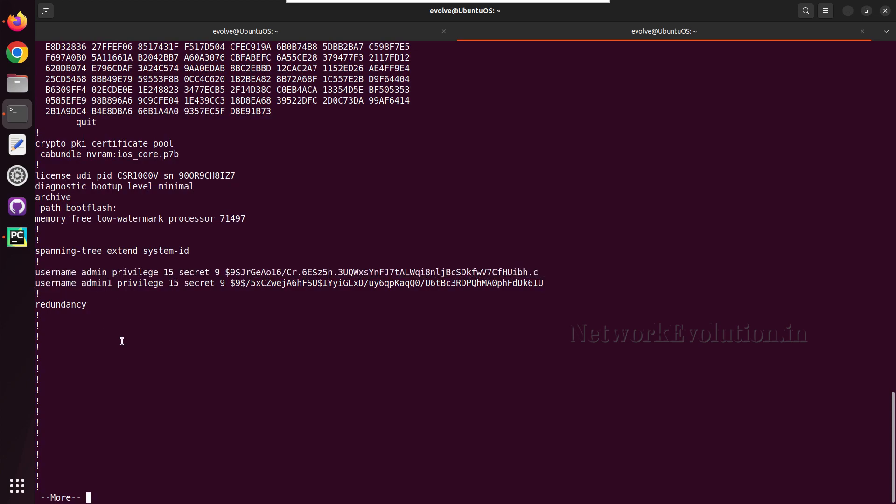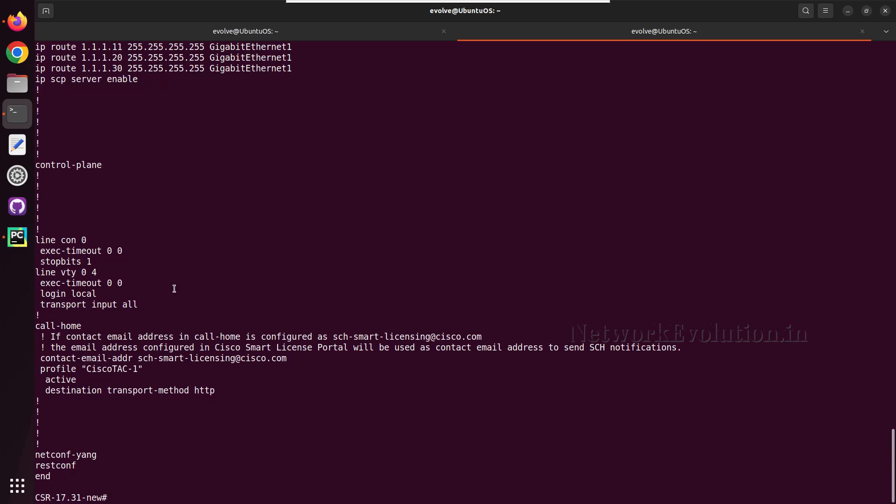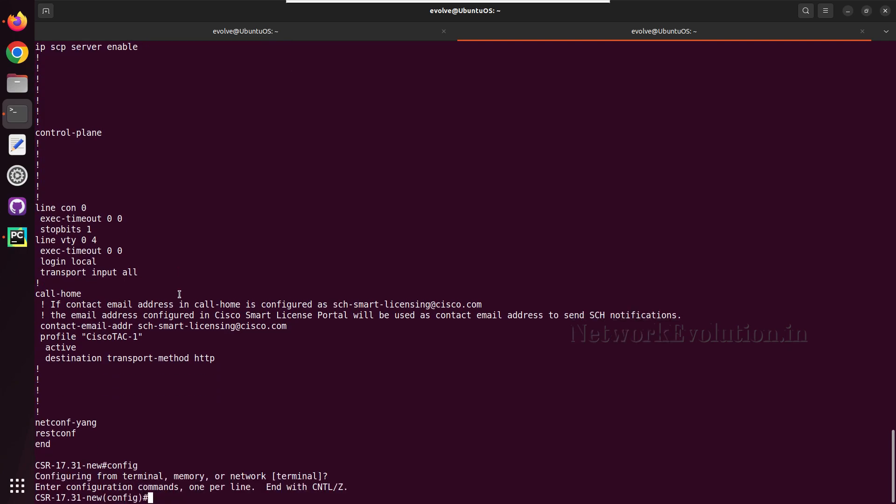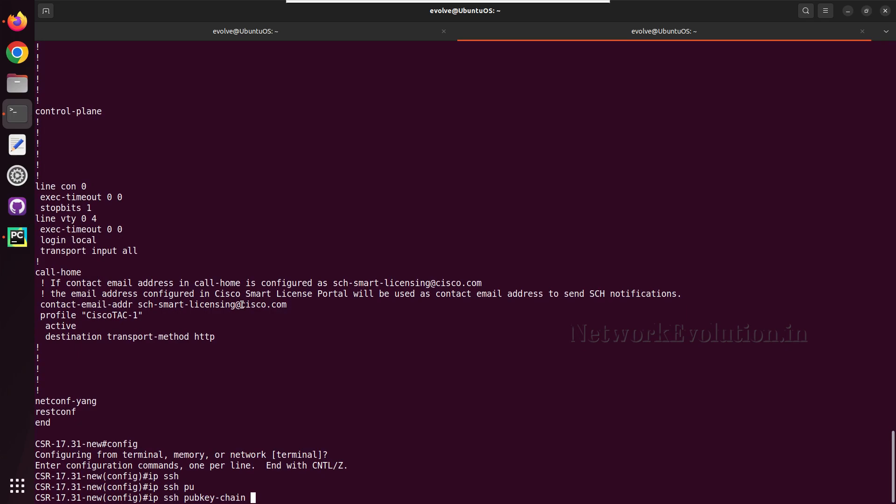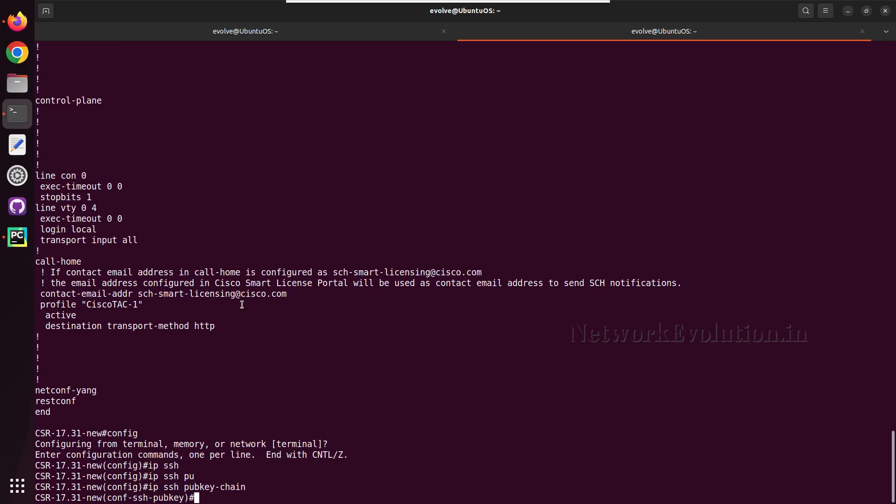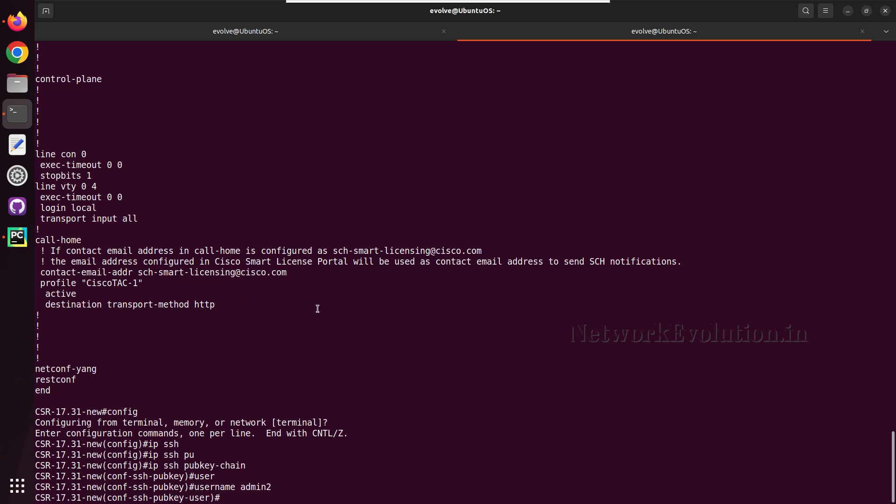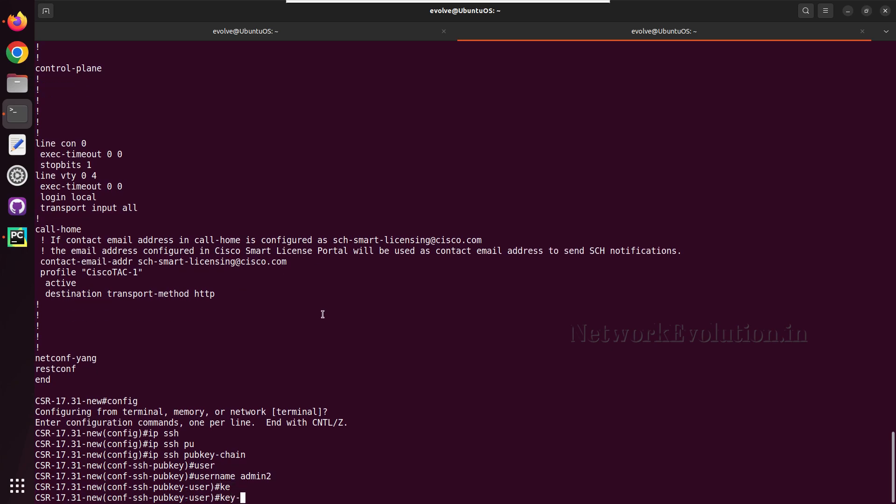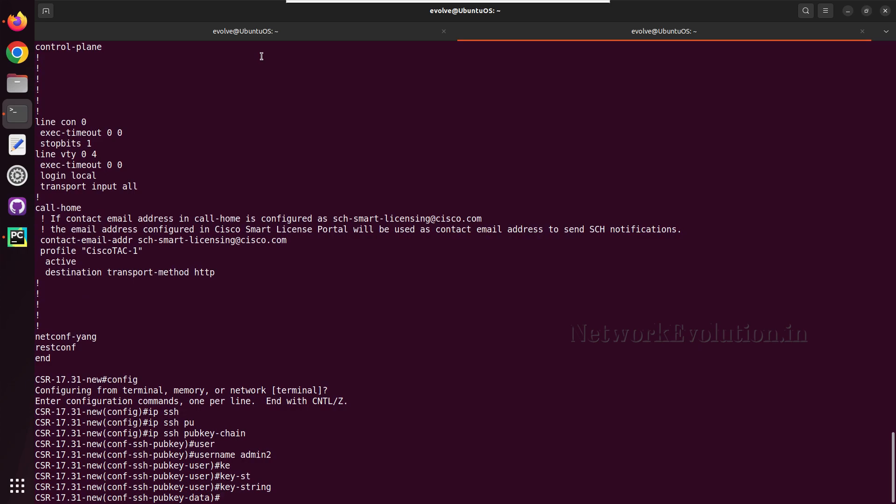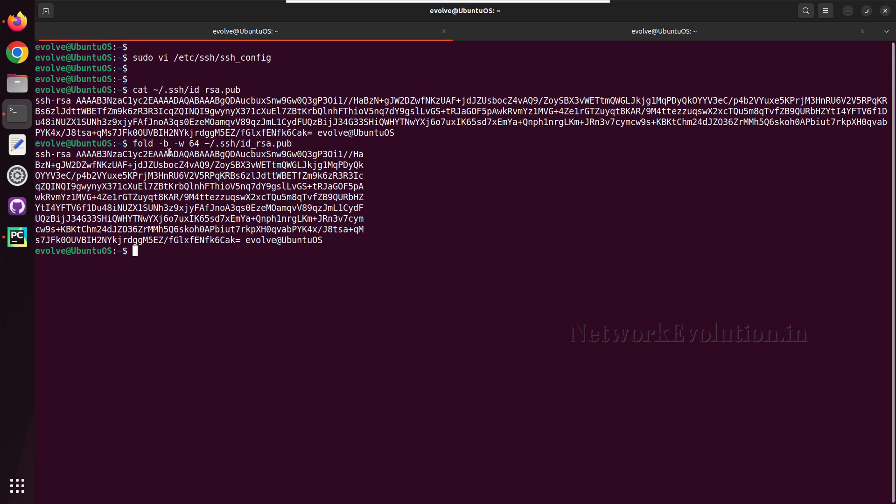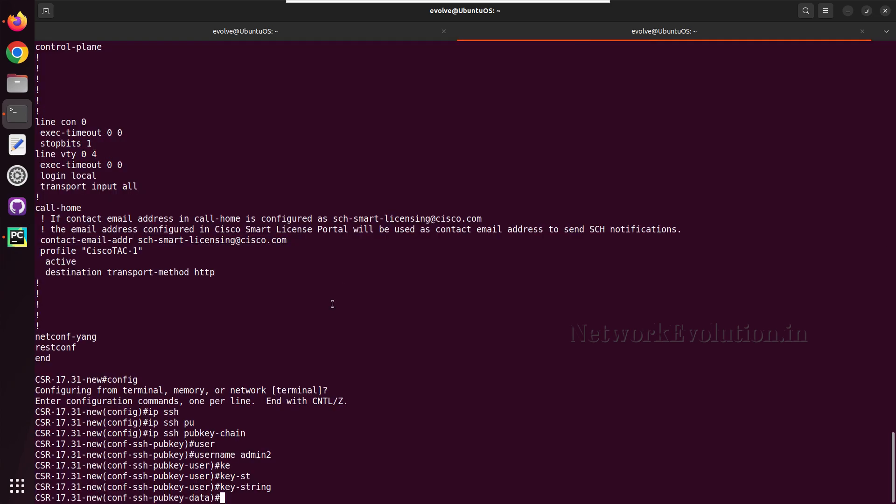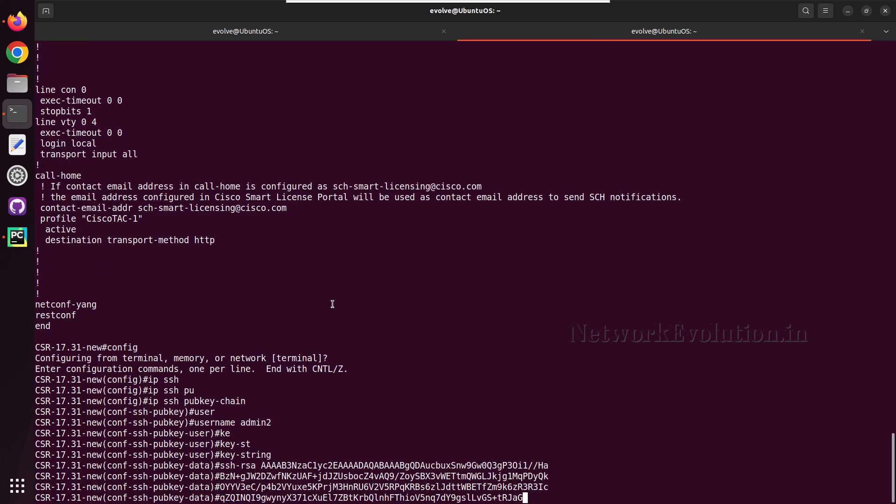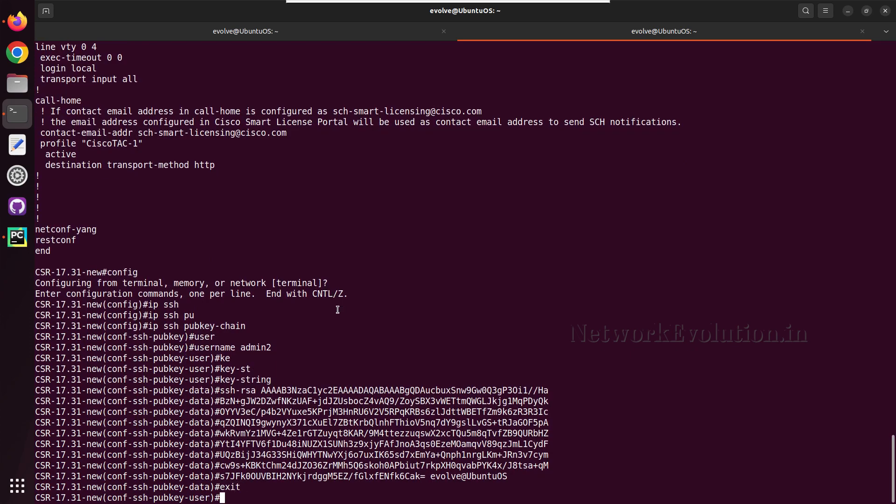We'll configure that. Need to go to configure terminal, IP SSH public keychain, and here we'll give a user admin two. Here we need to paste the key string, so we can copy this content and paste it here, and then give exit.